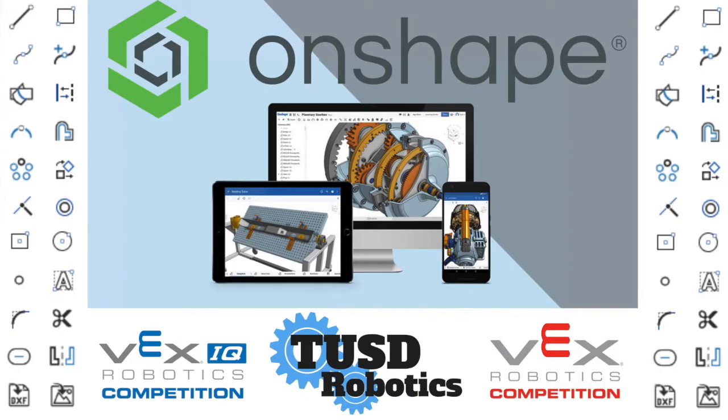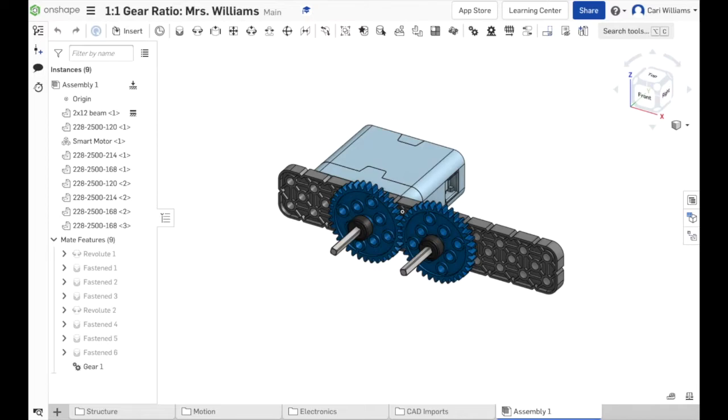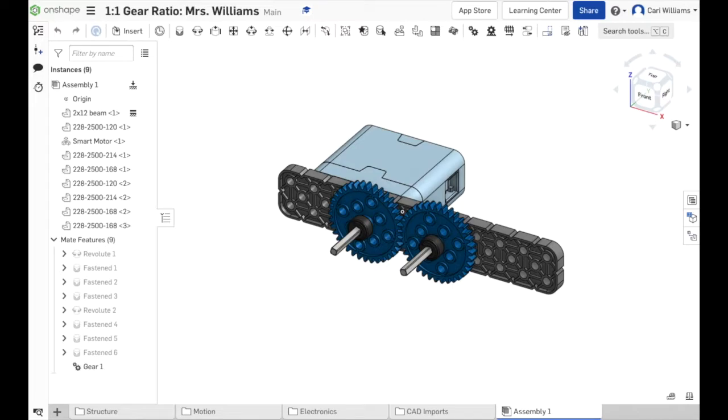Welcome to a TUSD Robotics production. In this lesson, you're going to learn how to create speed and torque gear ratios using the gear relation tool. Hi everybody, it's Mrs. Williams again, and today I'm going to show you how to take some gears off and put some new gears onto this gear train. So this was the lesson 1 to 1 gear ratio. We're going to use this same document and adjust it to complete this next lesson by making speed and torque gear ratios.